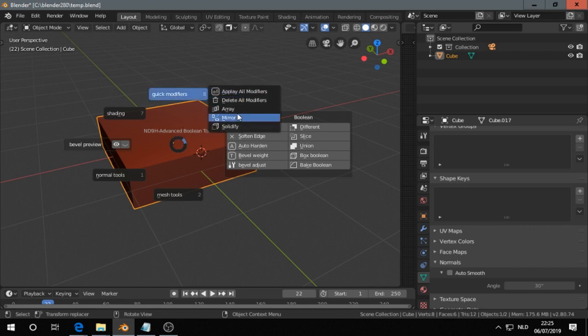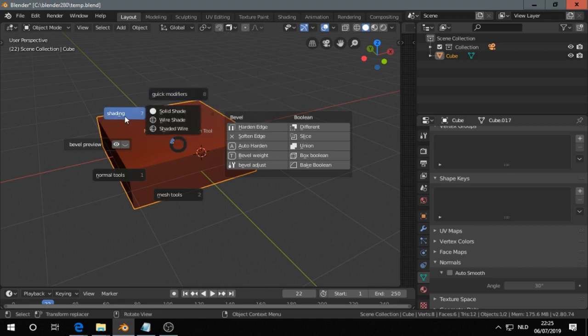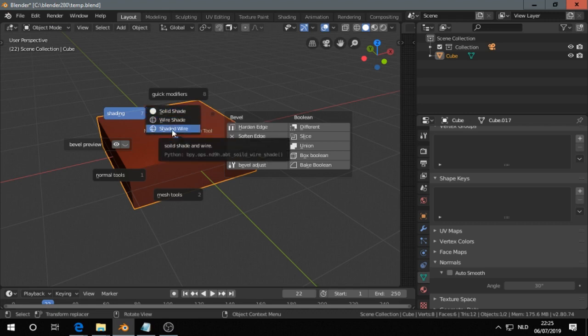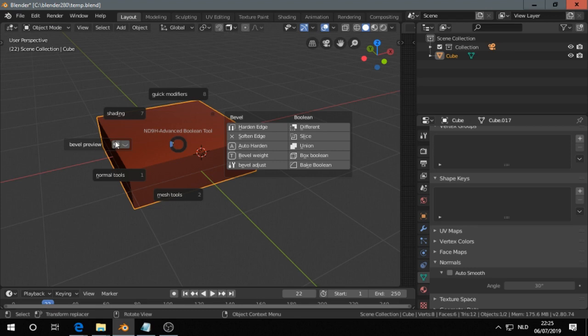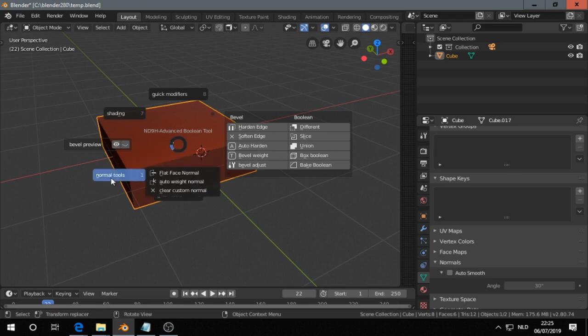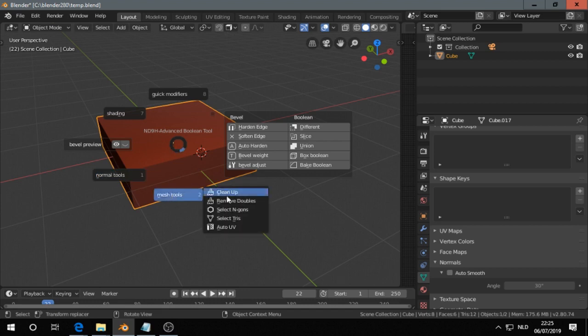Quick modifiers - these ones, and this is probably handy. Sometimes you want to switch quickly over to see the wire and sometimes the wire is annoying. We want to switch it off. And the bevel preview is to make bevel normal tools and mesh tools to clean up.